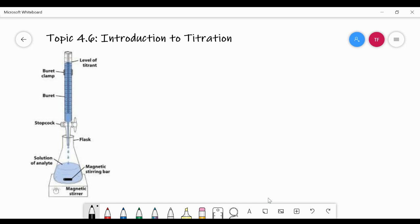Hi there. In this video, we're going to be talking about topic 4.6 of the AP Chemistry Curriculum, Introduction to Titration.